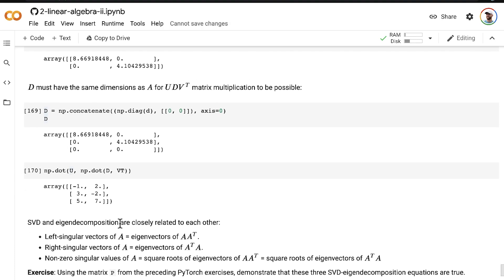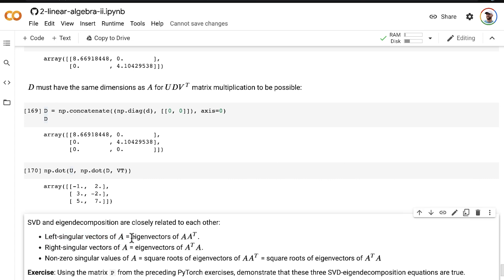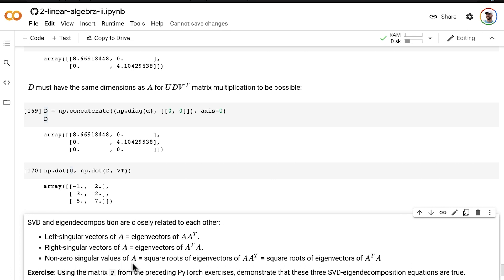So beyond that, SVD and eigen decomposition are even more closely related because the left singular vectors of the matrix A are actually equal to the eigenvectors of A A transpose. And then the non-zero singular values of A are equal to the square roots of the eigenvalues of A A transpose, which are themselves equal to the square roots of the eigenvalues of A transpose A.